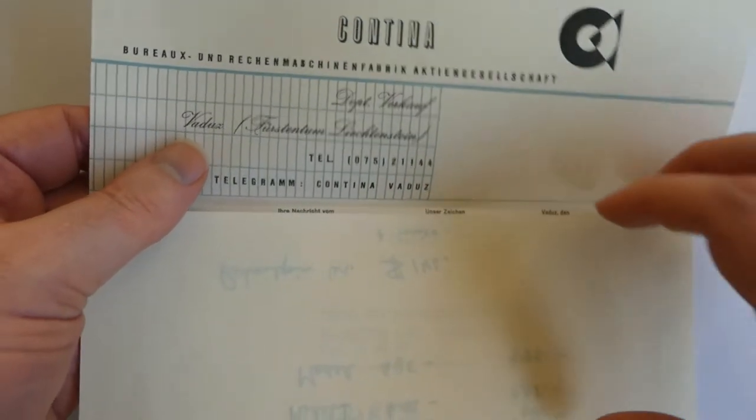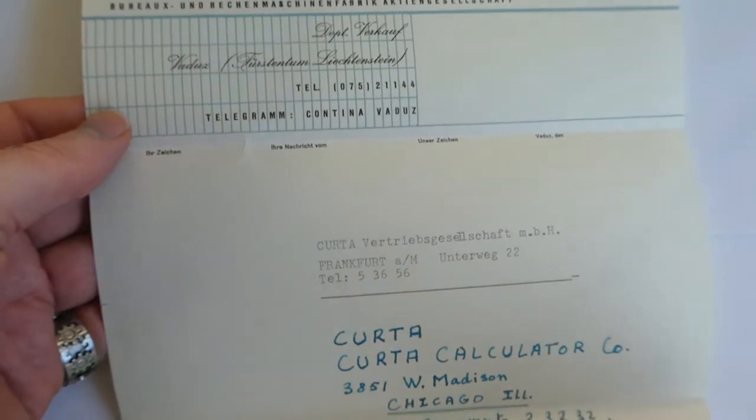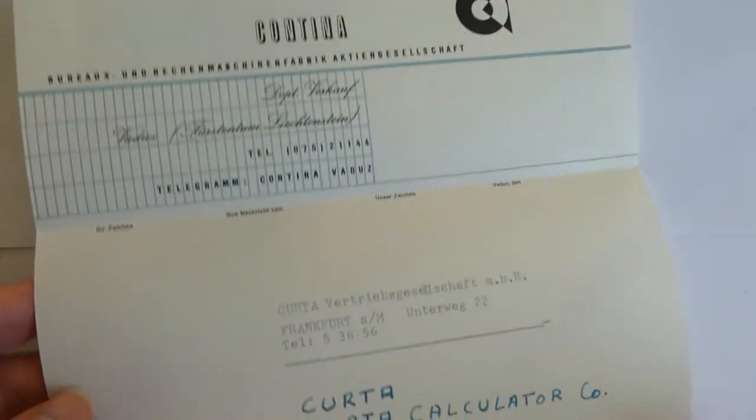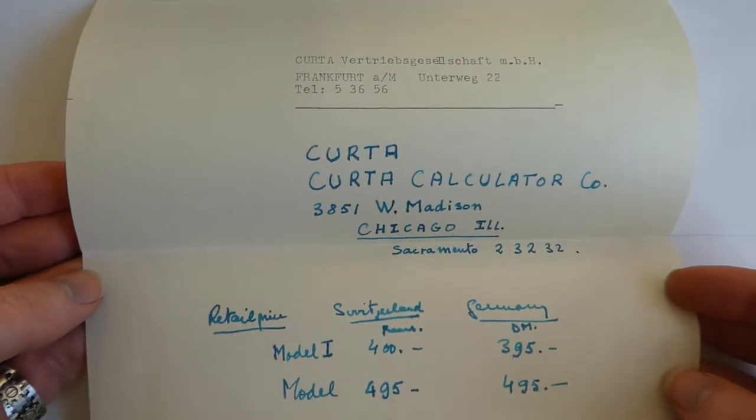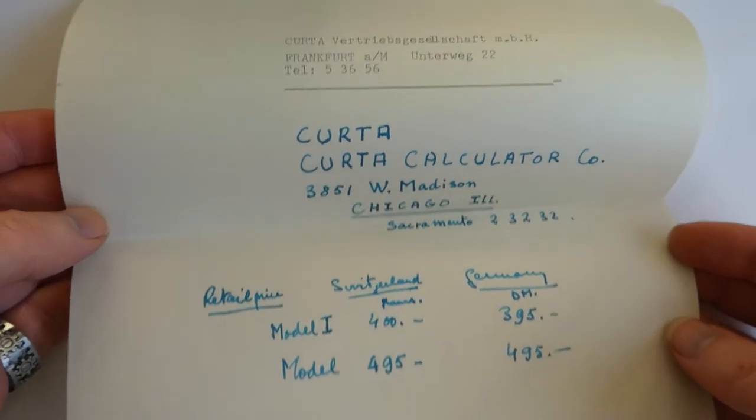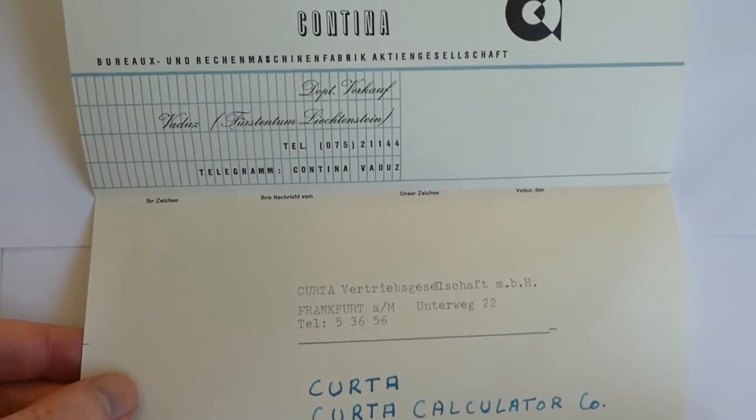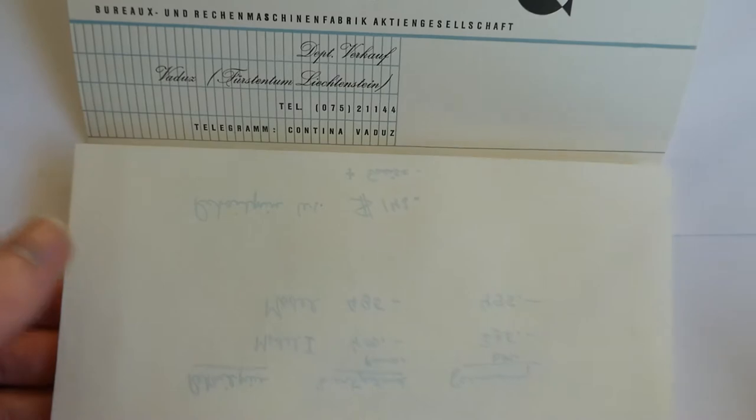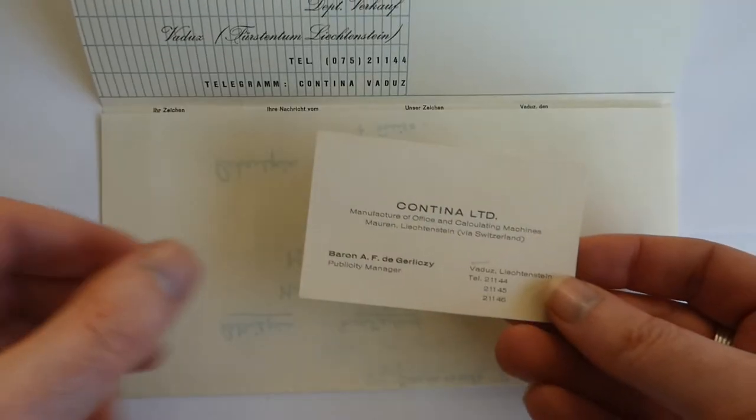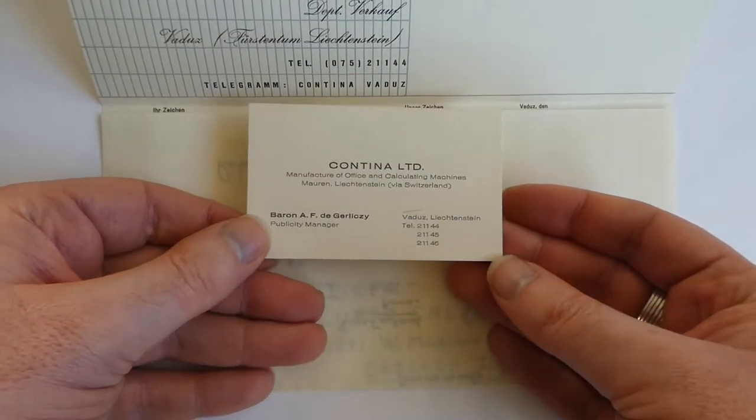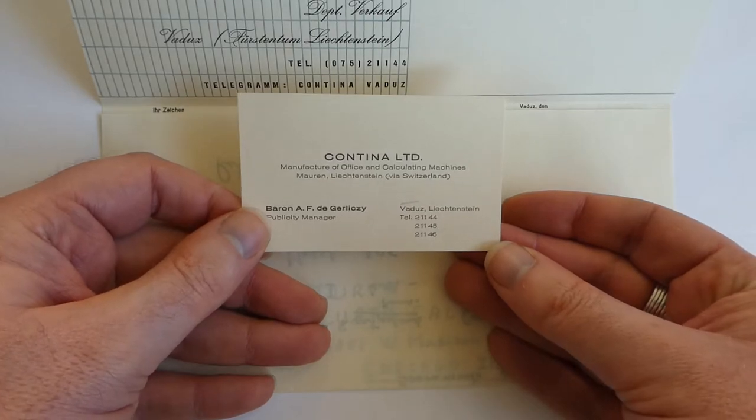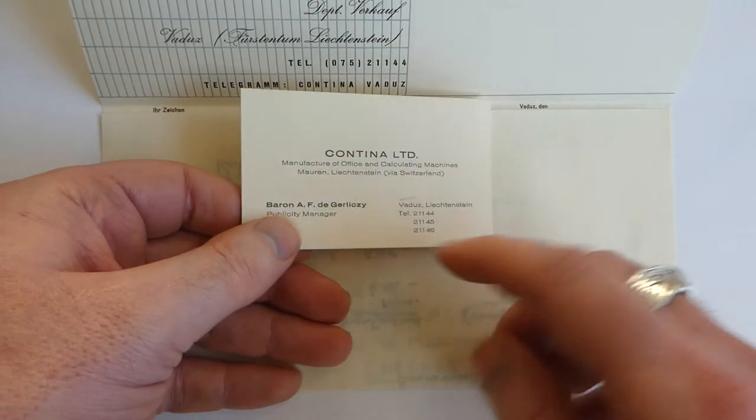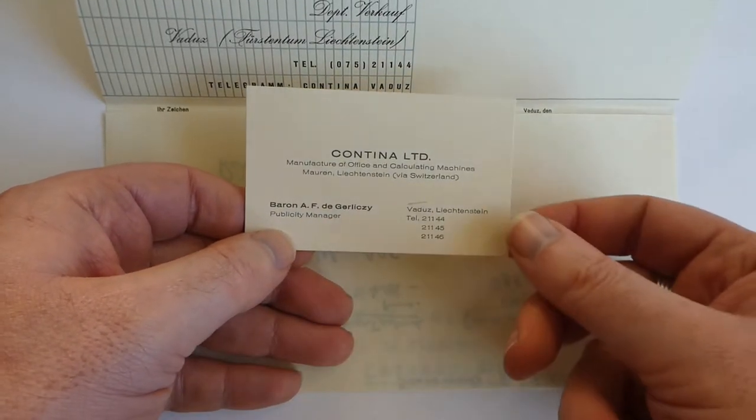I also have this list showing the prices of the Kurta. And the business card of the publicity manager of Contina. He's a Baron in Liechtenstein.